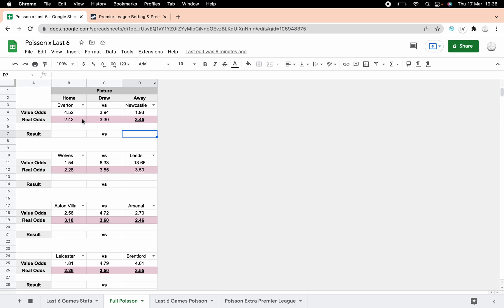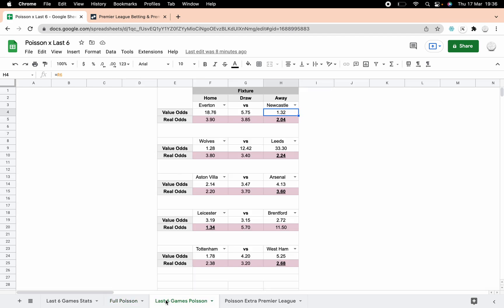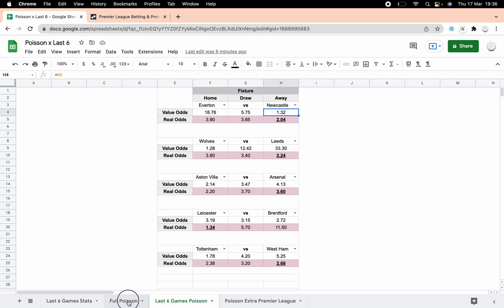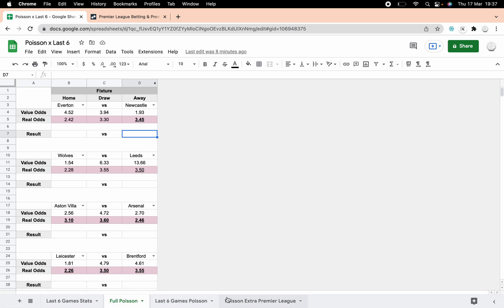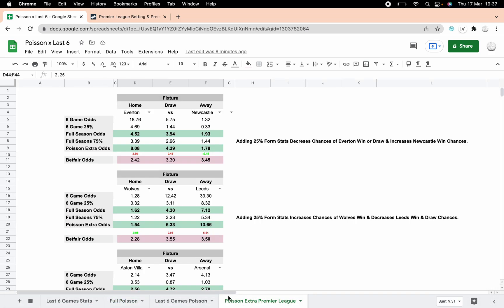This is the full Poisson, so if we put them into the full Poisson. This is just the standard stuff using the whole season's worth of data. You can see the differences here. Everton based on the whole season's worth of data, value odds would be 4.52, and in the last six we've got 18.76. So there is a massive change, and I don't think either of those two are necessarily completely reliable.